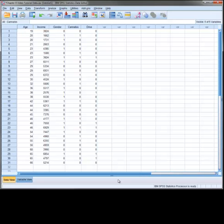Finally, the variable drive is a measure of whether the respondent has ever driven a vehicle after taking cannabis, with no coded as 0 and yes coded as 1.